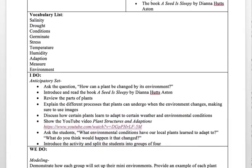For the anticipatory set, I would ask students the question: how can a plant be changed by its environment? I would introduce and read the book A Seed is Sleepy, then review parts of the plant using a projector. I would explain the different processes plants undergo when the environment changes using images, discuss how certain plants adapt to weather and environmental conditions, show the YouTube video on plant structures and adaptations, and then ask students what environmental conditions our local plants have adapted to and what they think would happen if those changed. Finally, I would introduce the activity and split students into groups of four.